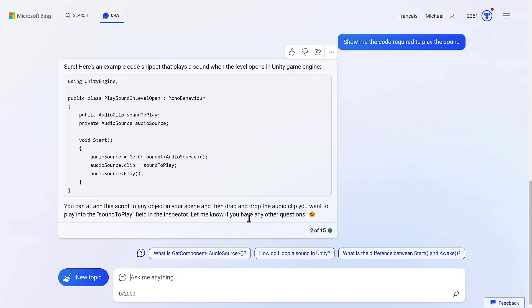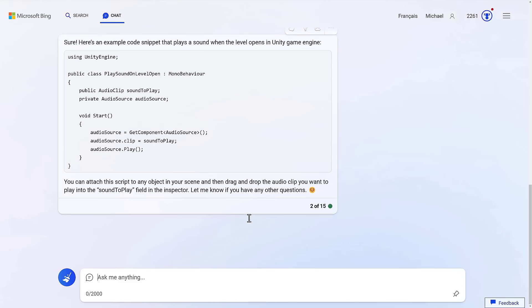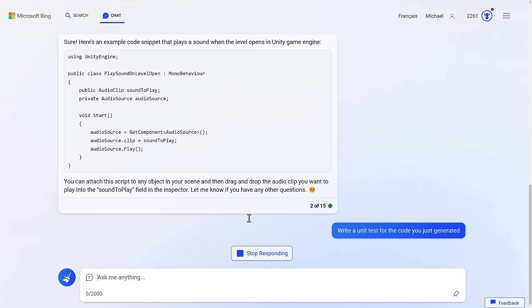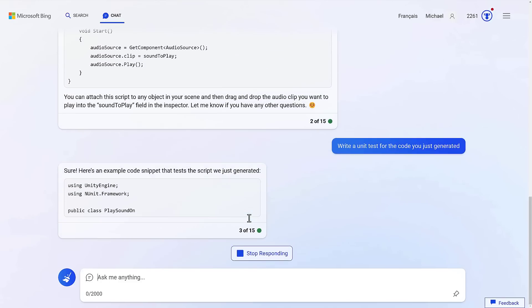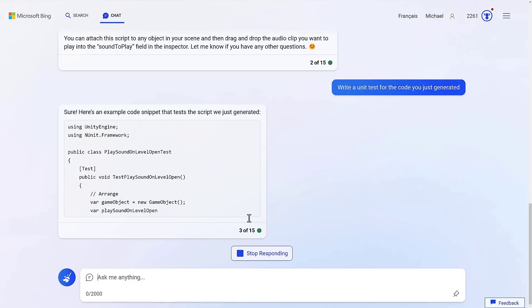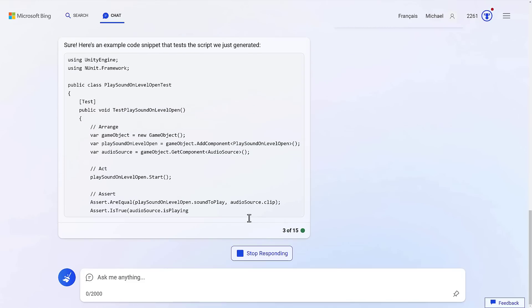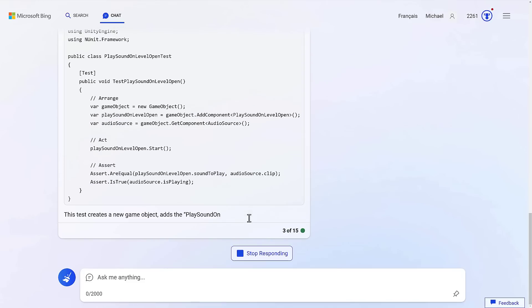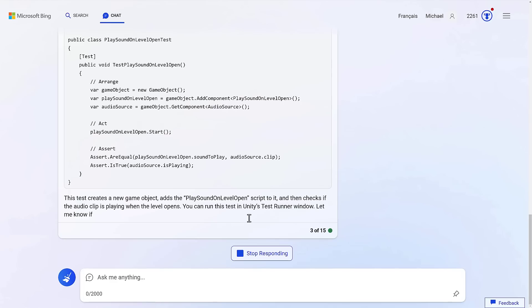So write, the other right. Write a unit test for the code you just generated. And off to the races it goes. And there's your unit test. So you're getting most of the functionality that you're going to get from Copilot.